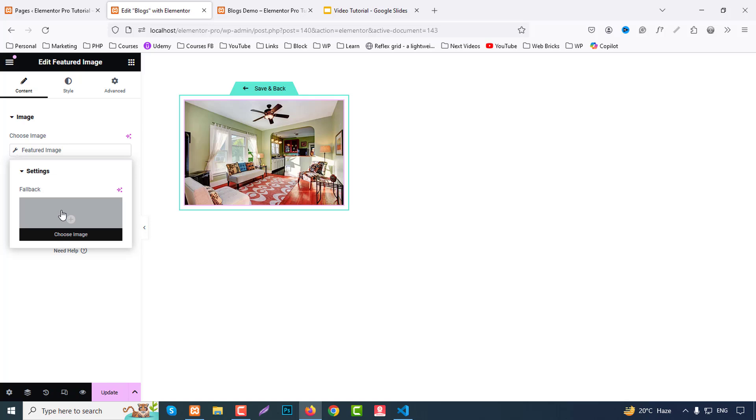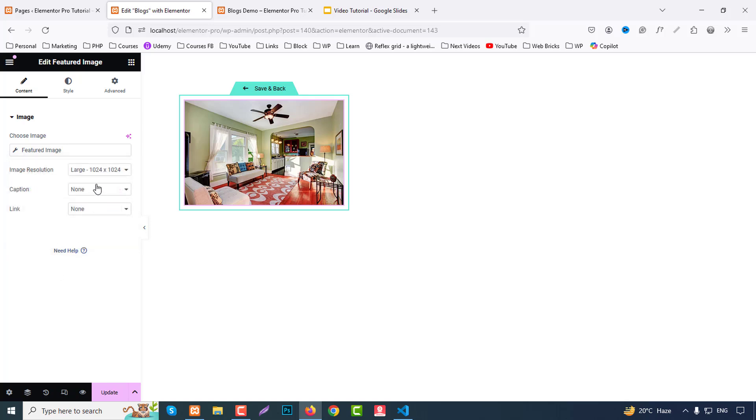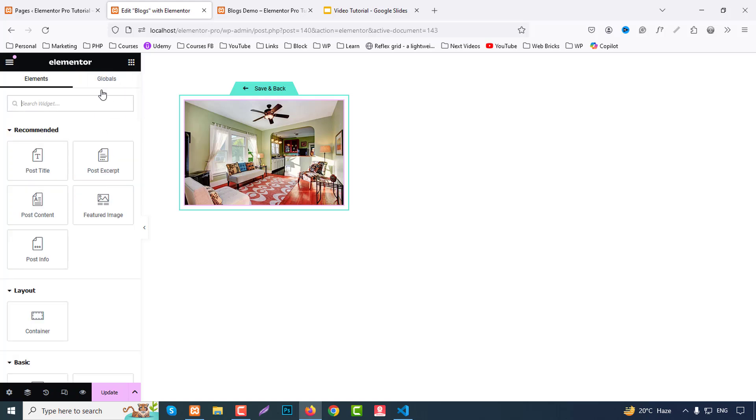If not featured image, you can add backup image. And here if you need to change, you can change. We will again check everything later.